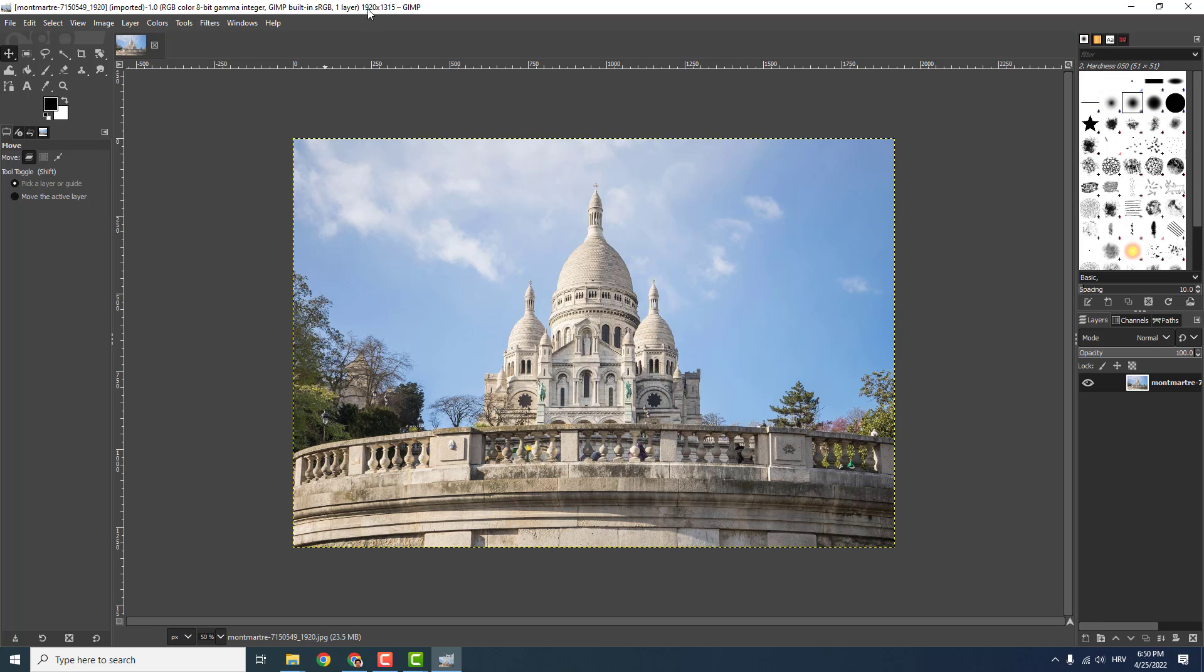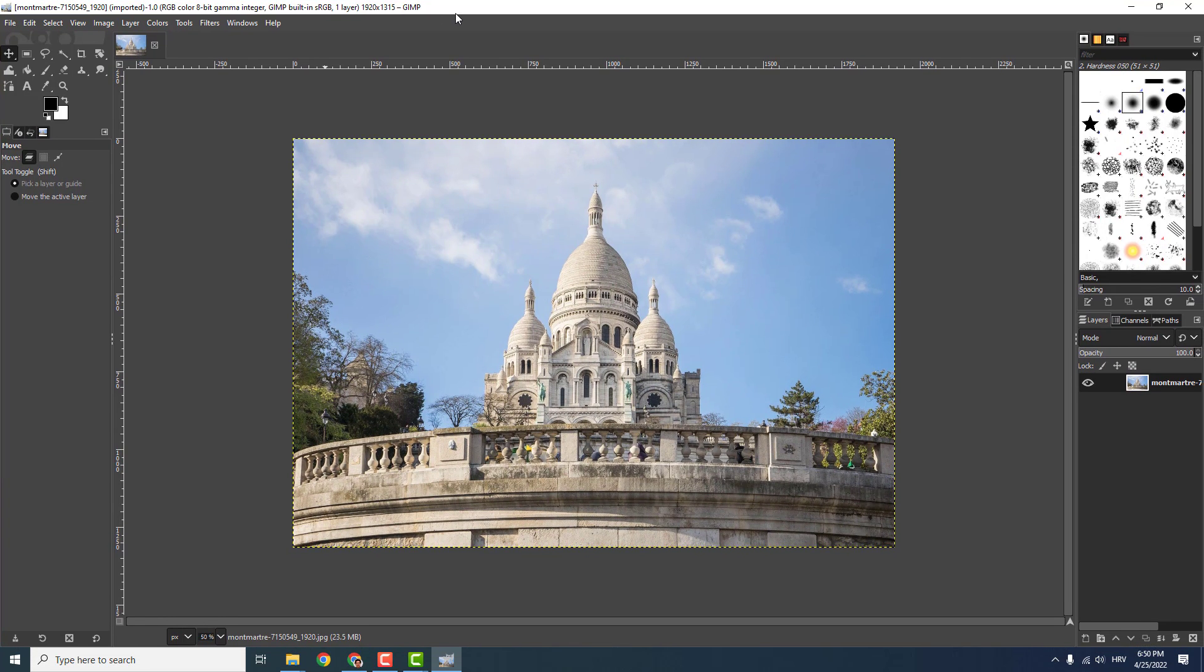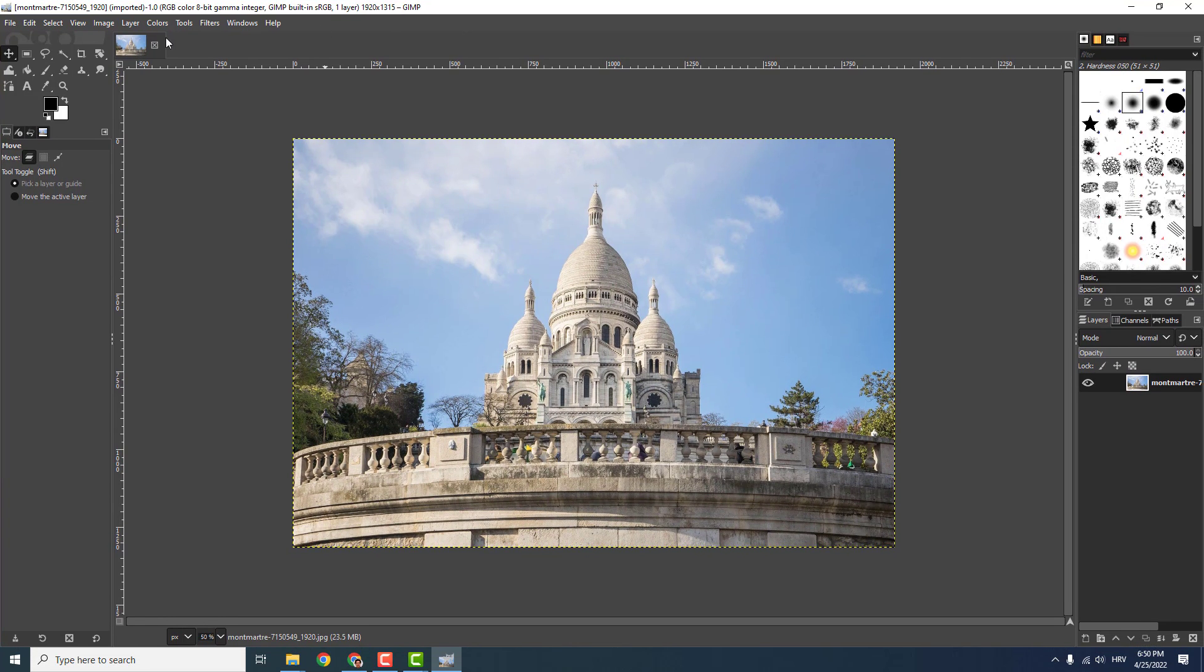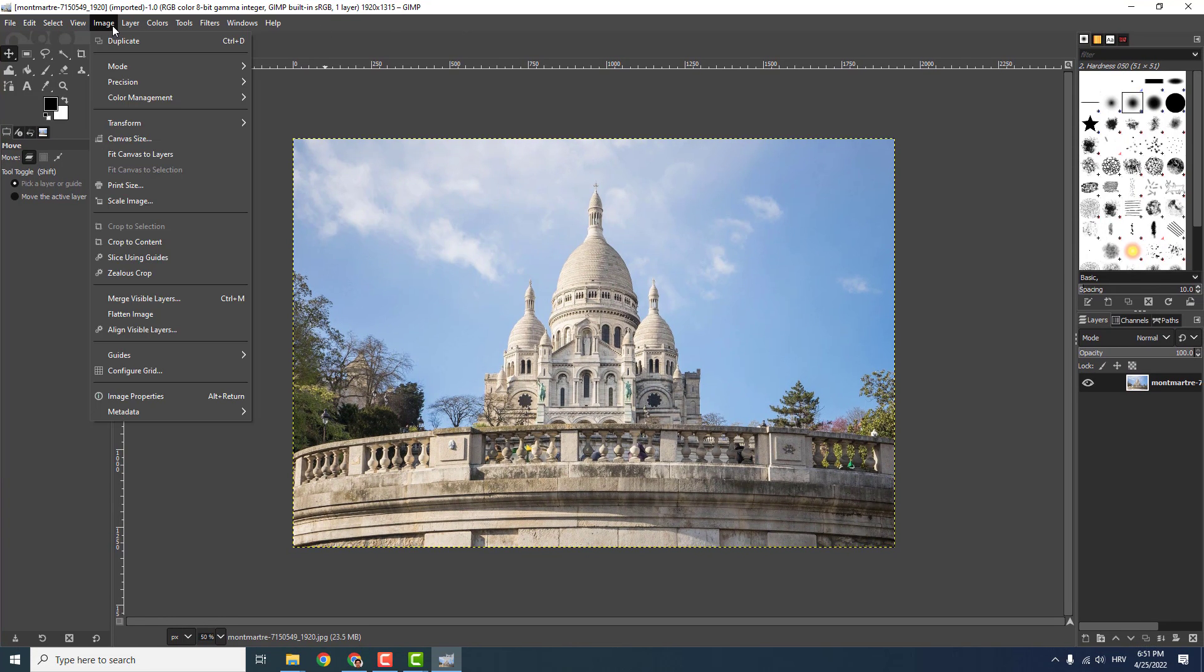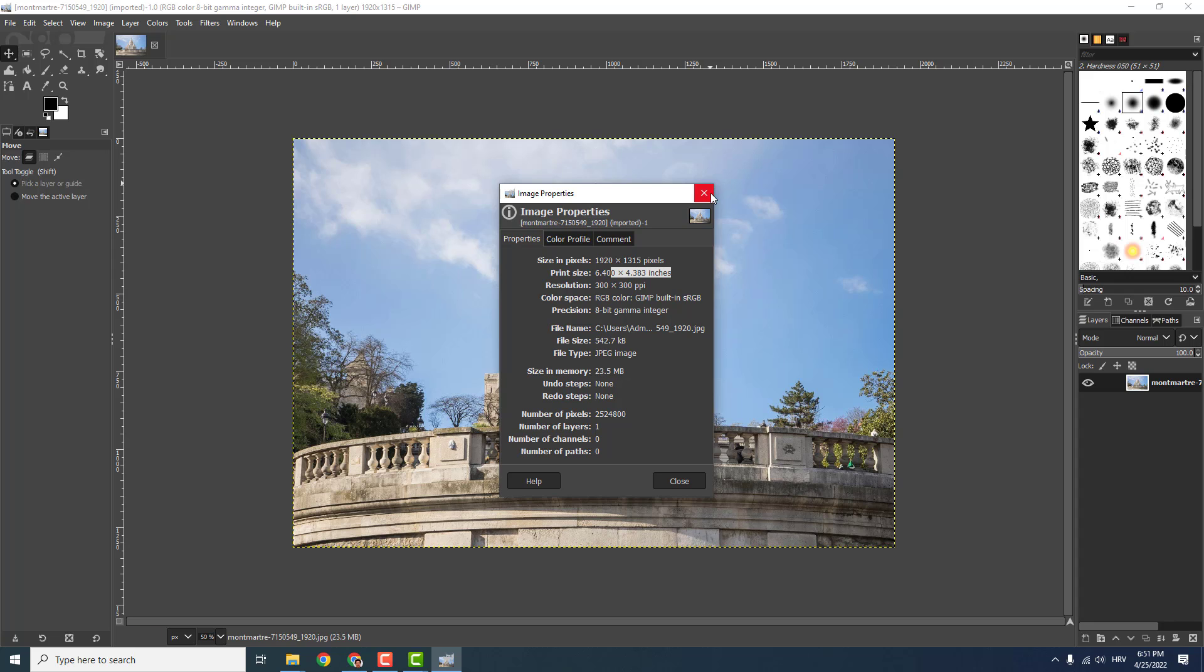You can see at the top of your GIMP the size of your image, or you can go to Image and Image Properties over here. And over here you will see the size, the print size, the resolution and so on.